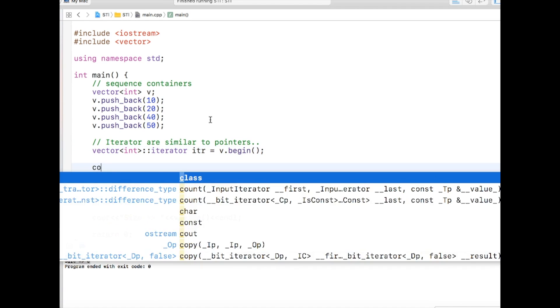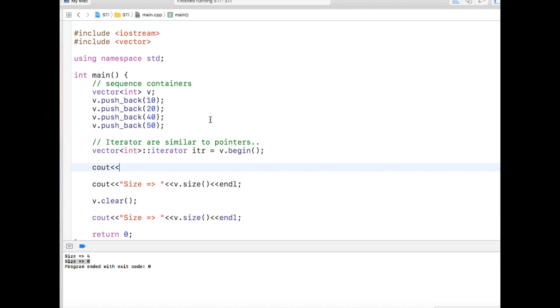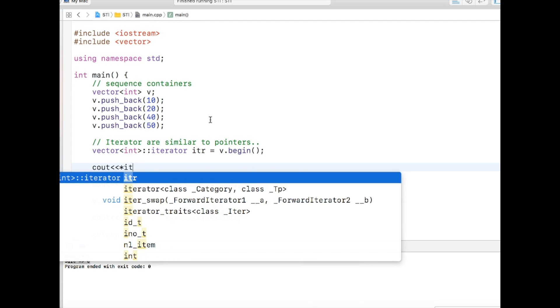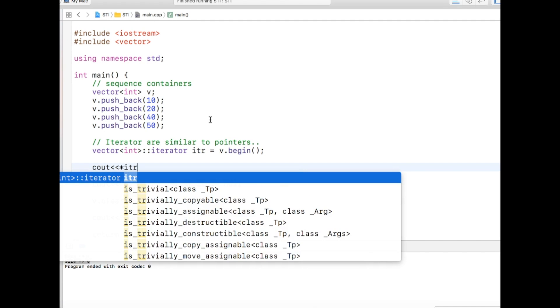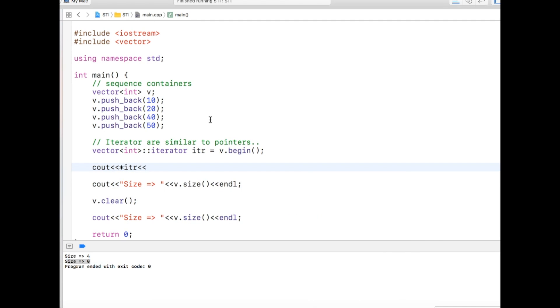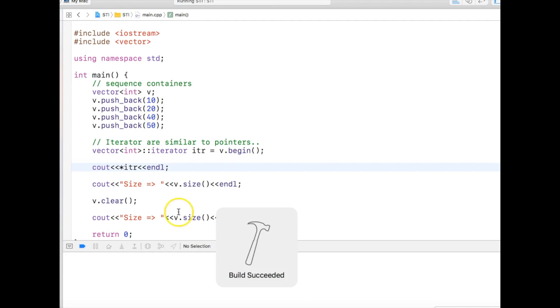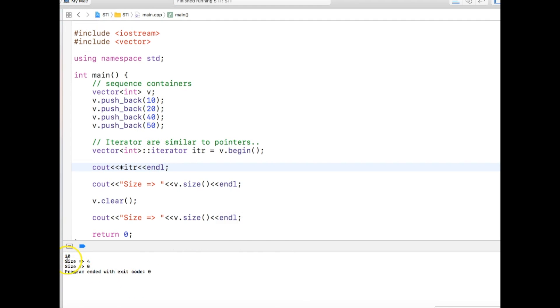And if you want to check what is the value at that begin, we will just do like this. And it will actually print the value 10. You see, 10 is printed.